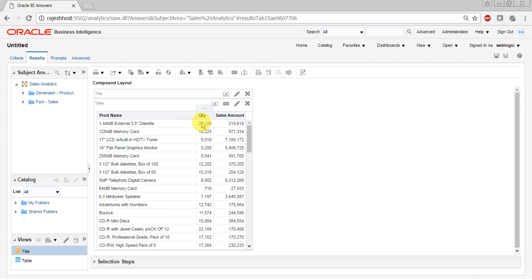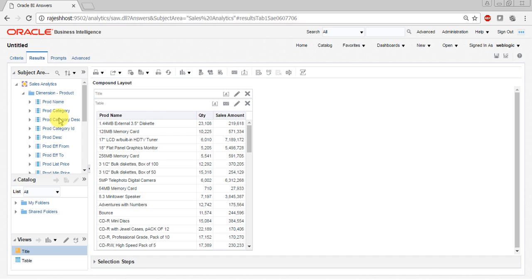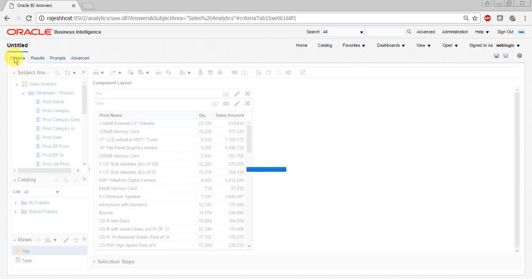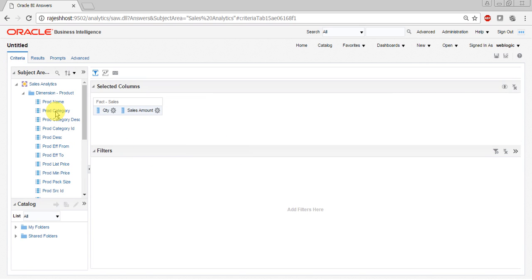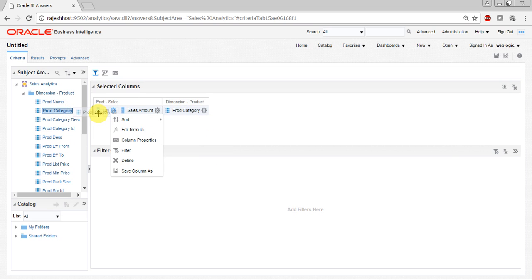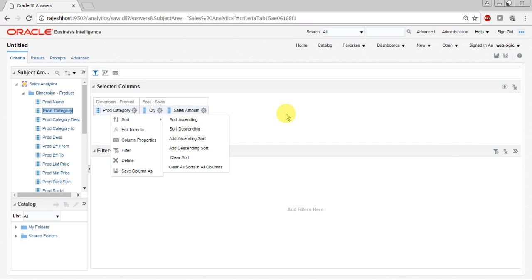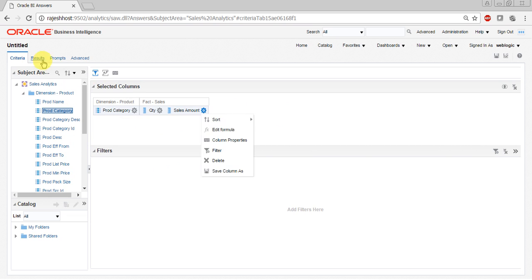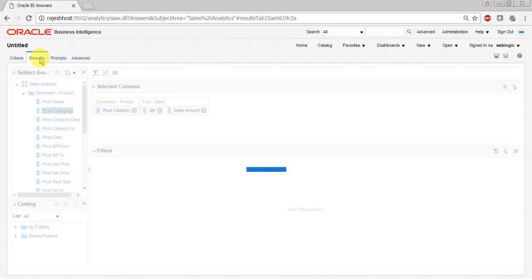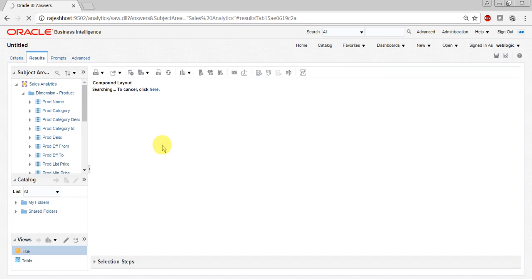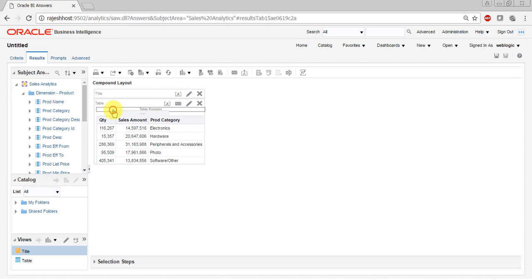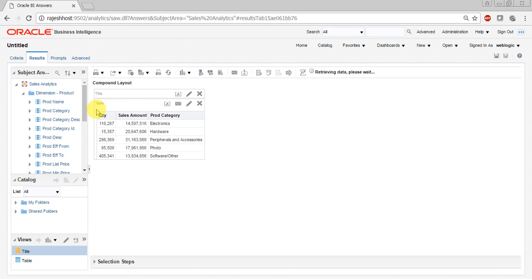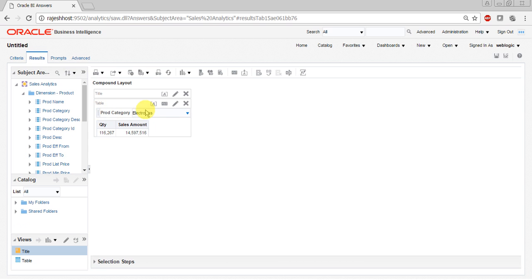I'll remove product and put category. I'll just drag and drop before this facts and click on the results tab to see the product category view.